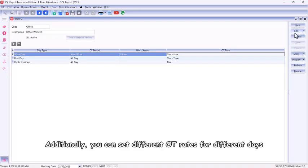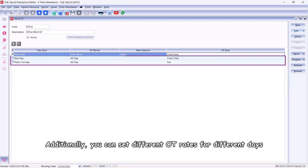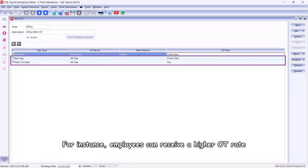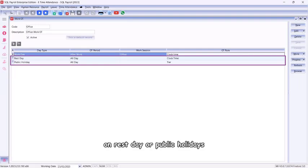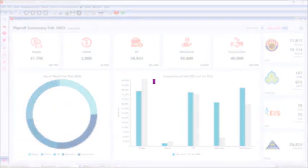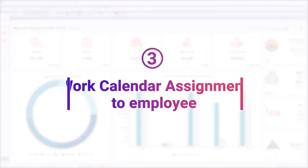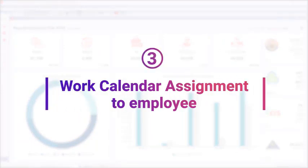Additionally, you can set different OT rates for different days. For instance, employees can receive a higher OT rate on rest days or public holidays. Part 3: Work Calendar Assignment to Employee.